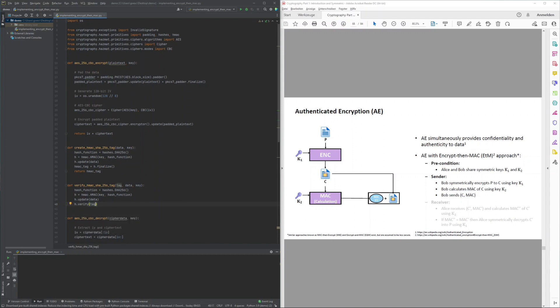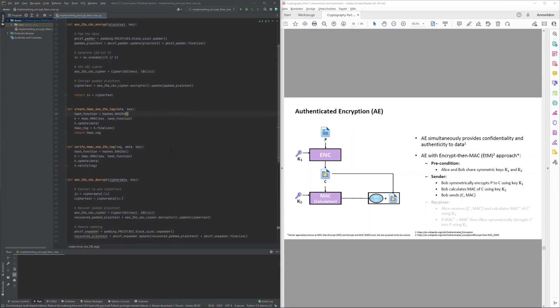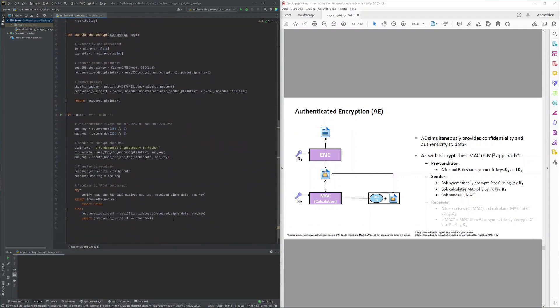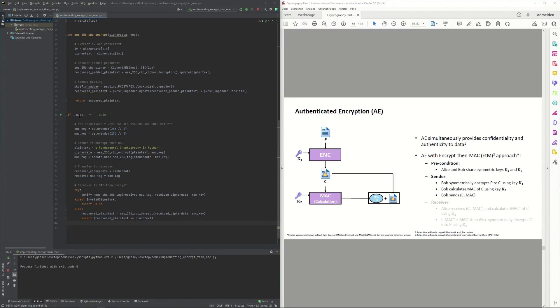Once these functions were implemented, rerunning the driver confirmed that the implementation is indeed an Encrypt-then-MAC system — allowing a sender to encrypt and MAC a plaintext, and a receiver to successfully verify the authenticity of the received ciphertext based on the MAC tag, then recover the original plaintext if authentication succeeded. This was a straightforward but educationally valuable implementation.